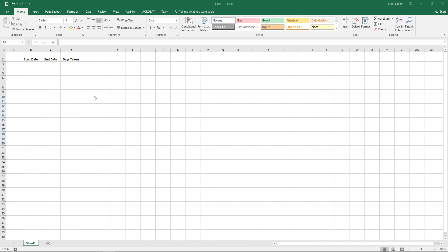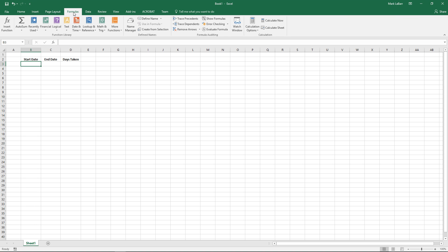Hello and welcome to this HowTech video tutorial. In this video we're going to show you how to make formulas for dates and a bunch of different other things you can do with dates. Here I'll show you a quick example of a start date, end date, and days taken.